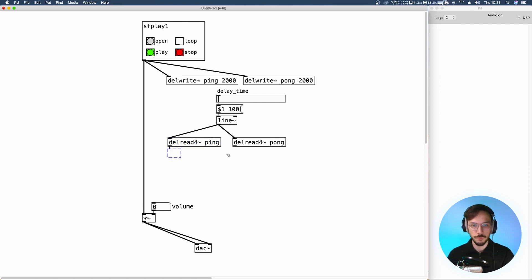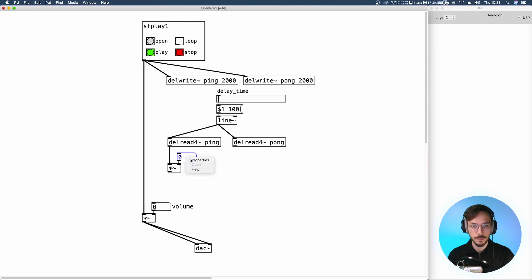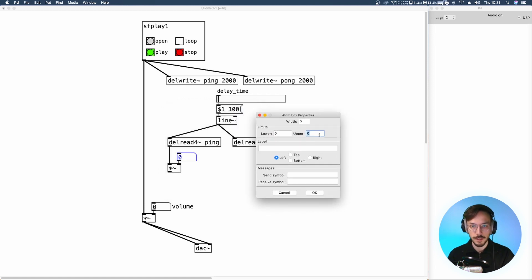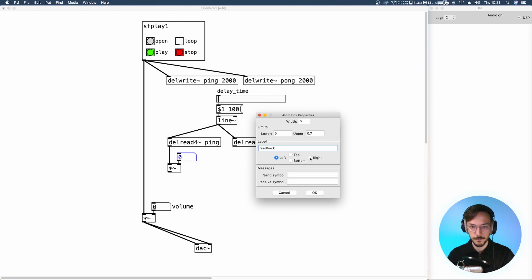Out of del-read4 we apply a multiplication with a number box where we can set the feedback amount. The lower value is going to be 0 — no feedback — and from tests I made, 0.7 is enough. Here we can write 'feedback' and place the label on the right.